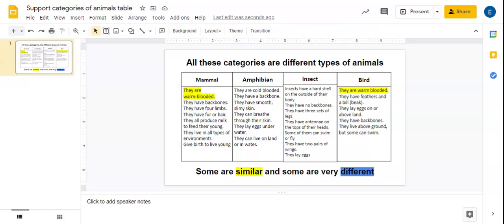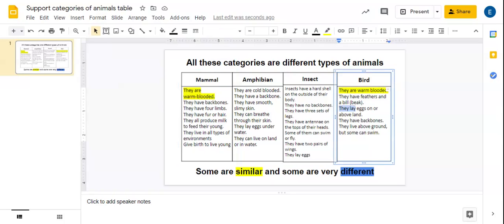Now, let's think about how they have their young. So I know that birds lay eggs on or above the ground.